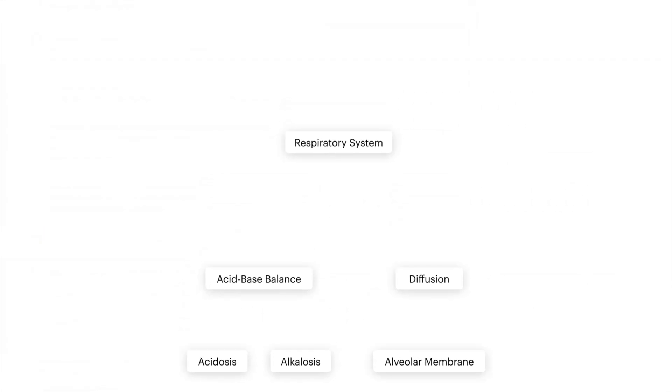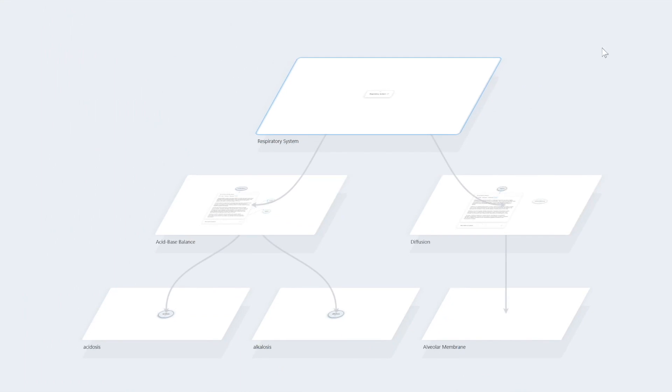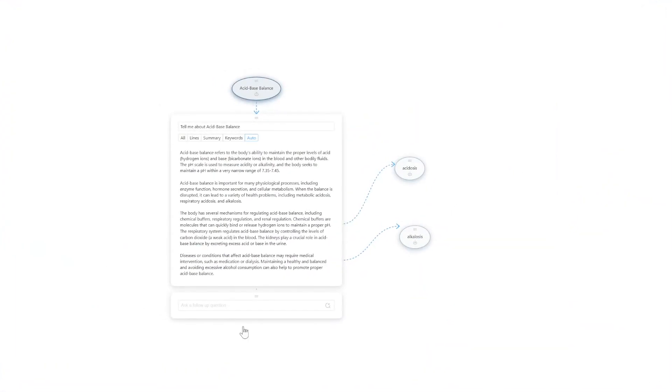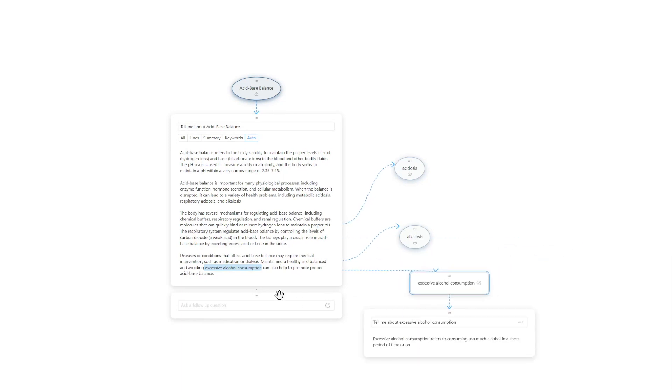We introduce Sensecape, an interactive system that leverages large language models and the flexibility of nonlinear interfaces to support multi-level exploration and sense-making.